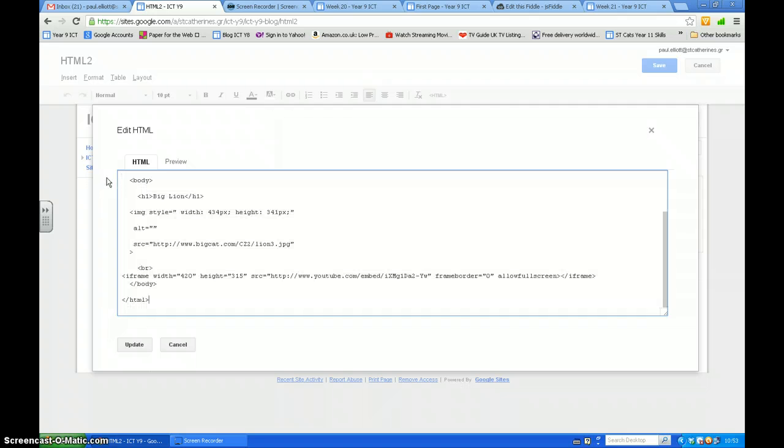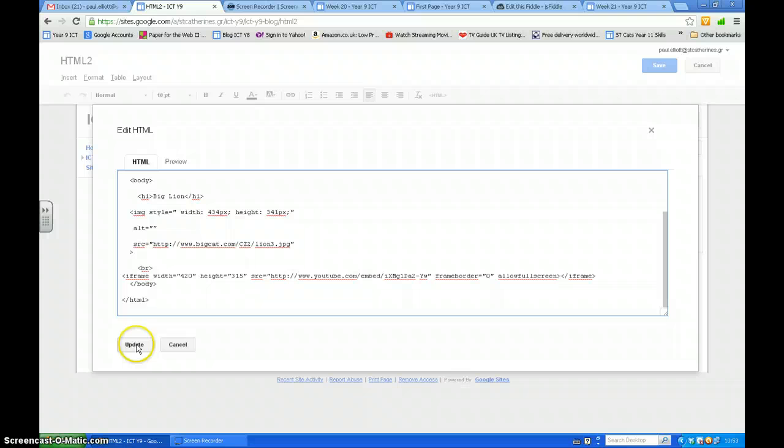Just press Control V and the body of the HTML code is in there. Press update.